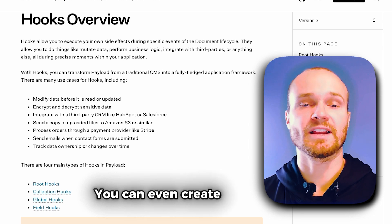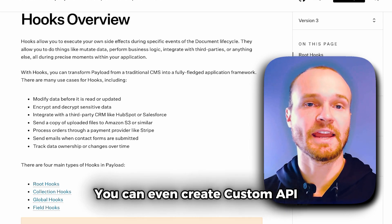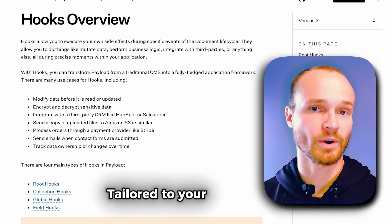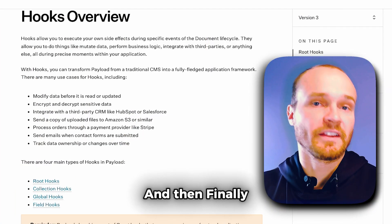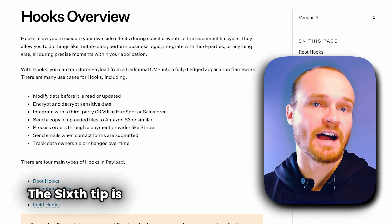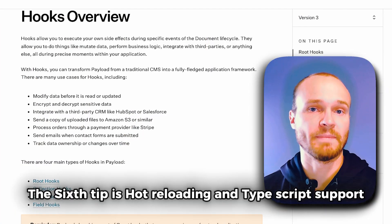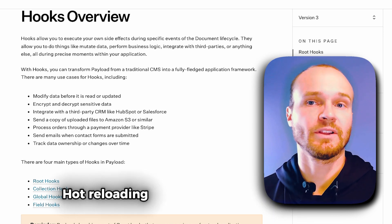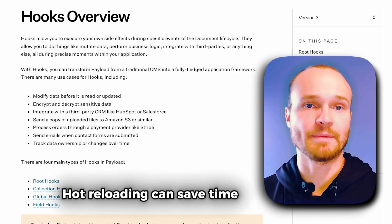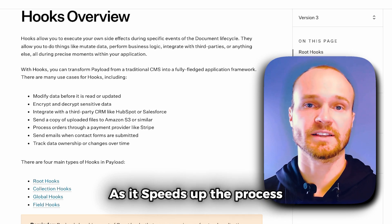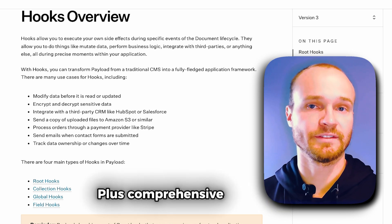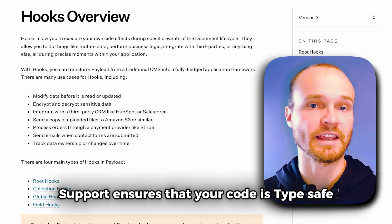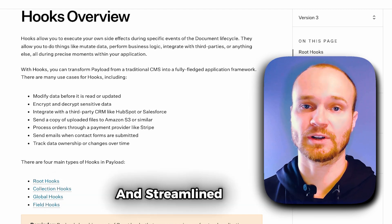You can even create custom API endpoints to enhance the functionality tailored to your exact needs. And then finally, the sixth tip is hot reloading and TypeScript support. During development, hot reloading can save time as it speeds up the process. Plus, comprehensive TypeScript support ensures that your code is type-safe and streamlined.